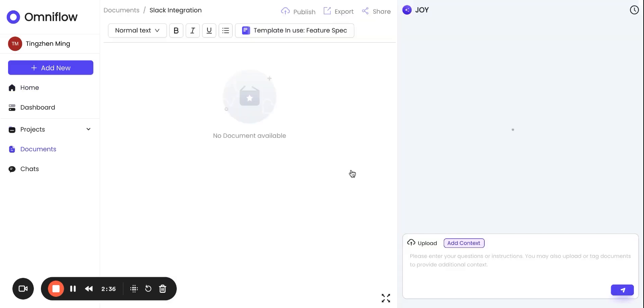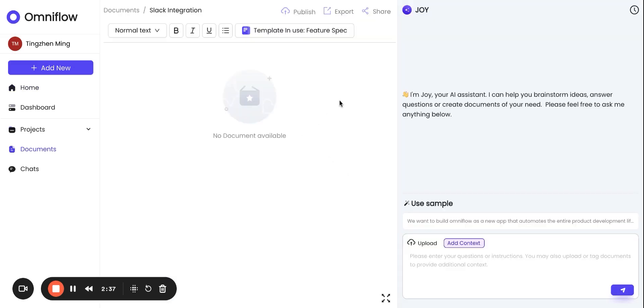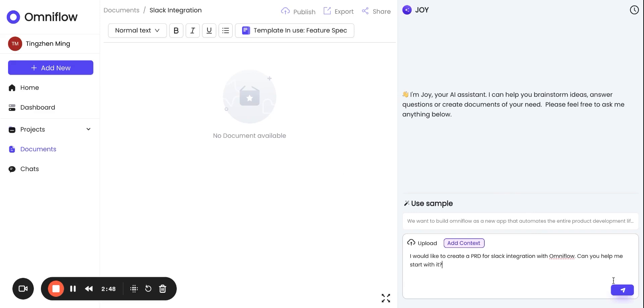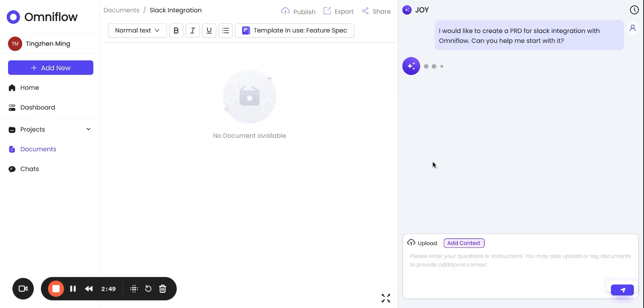You can see a side-by-side conversation, chat interface. You see the document in the center and you can chat with Joy, our AI agent, on the right. Once you enter a simple prompt, our AI agent will be able to create a document automatically for you.